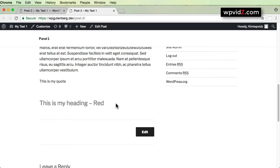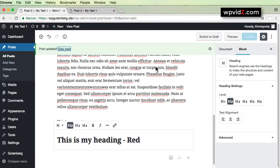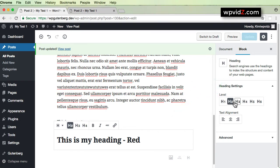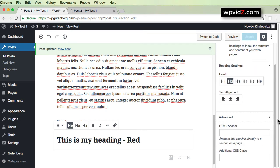So let's go back to the question: how we can change the color. We need to go back to our post editor. While we have this heading block selected, we can see in the block settings that the selected block is Heading with level H2. You can also align the text, but what's important for changing color is the Advanced section — specifically the Additional CSS Class field.